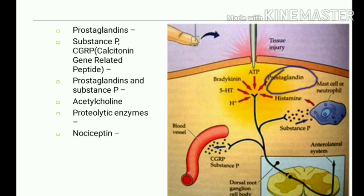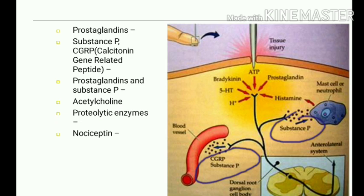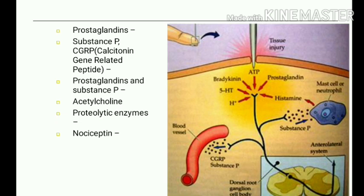Other chemical mediators include prostaglandins, which are mediators of pain, fever, and inflammation, synthesized via the cyclooxygenase pathway. Substance P and CGRP are released due to activation of nociceptive nerve terminals. Prostaglandins and substance P increase sensitivity of pain endings but do not directly excite them. Acetylcholine also stimulates pain endings. Proteolytic enzymes directly attack nerve endings and excite pain by making the nerve membrane more permeable to ions; nociceptin also stimulates pain nerve endings.